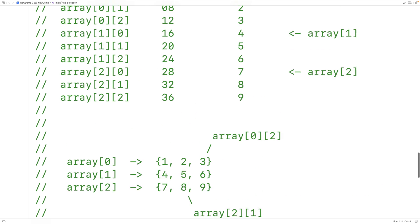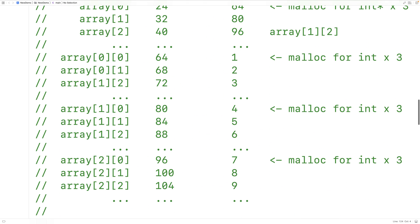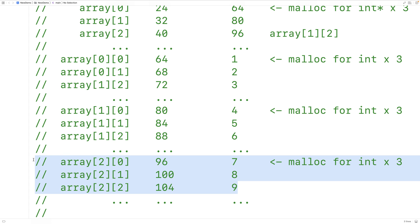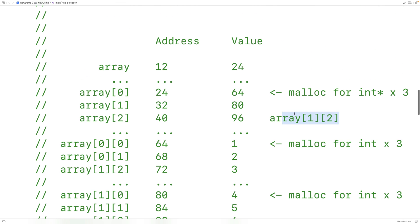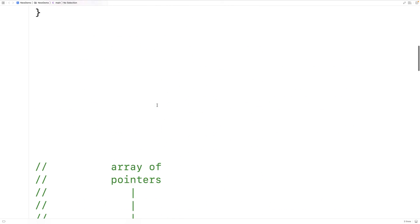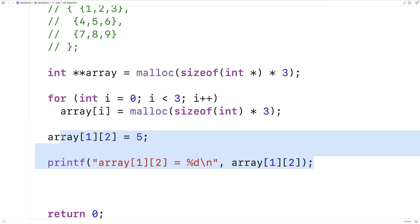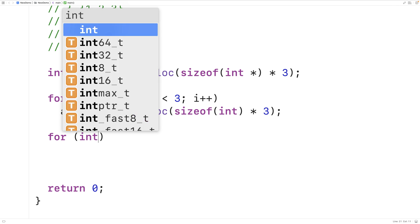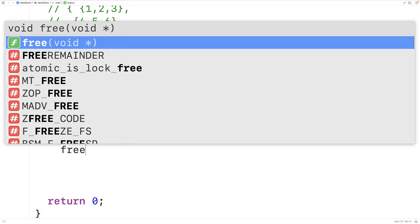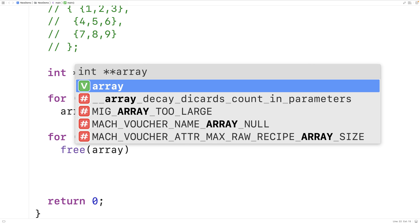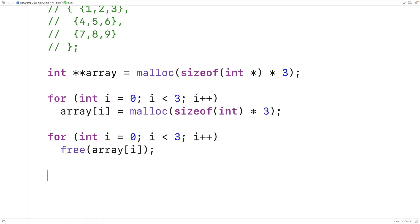To free the dynamically allocated memory for this 2D array, we free the memory for each individual row first, then free the array of pointers to ints. We write a loop: for(int i = 0; i < 3; i++) free(array[i]), then free(array) to release the pointer array. That frees all memory for the dynamically allocated 2D array.